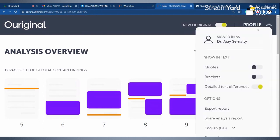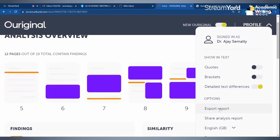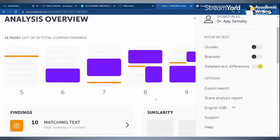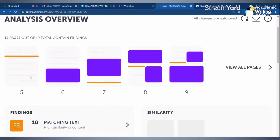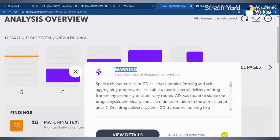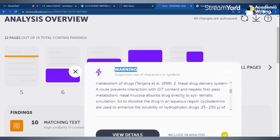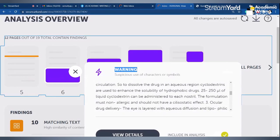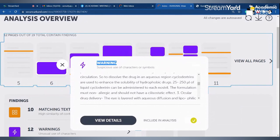Codes and brackets can be turned on, but by default they are off, because whatever is in code or brackets will not be included in the similarity count. You can export the report and have the complete report with you to check page by page. This page shows the document and includes 'include in analysis' or 'exclude analysis' options.